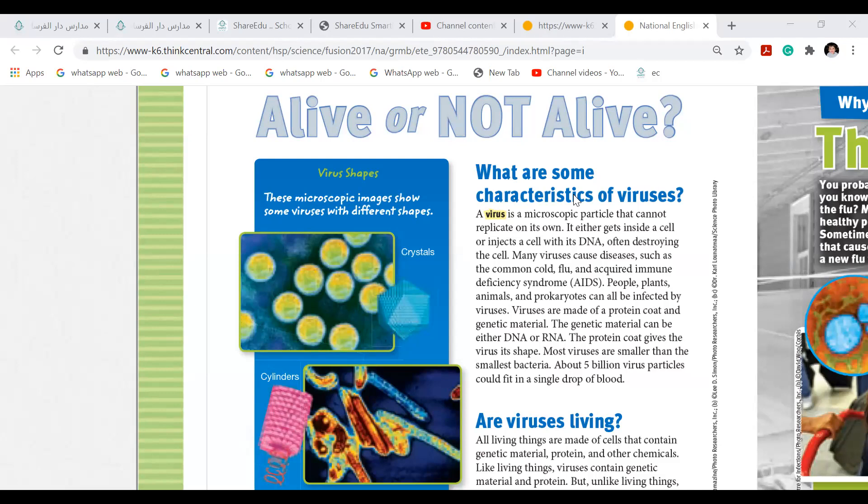As yesterday I have asked you a question whether virus is a living thing or a non-living thing. And what did you say? Virus is non-living thing. Yes, they are non-living things, but when they enter into a living thing as a host, they enter into a living body as a host and then start growing, then it lives. But actually a virus is a non-living thing.